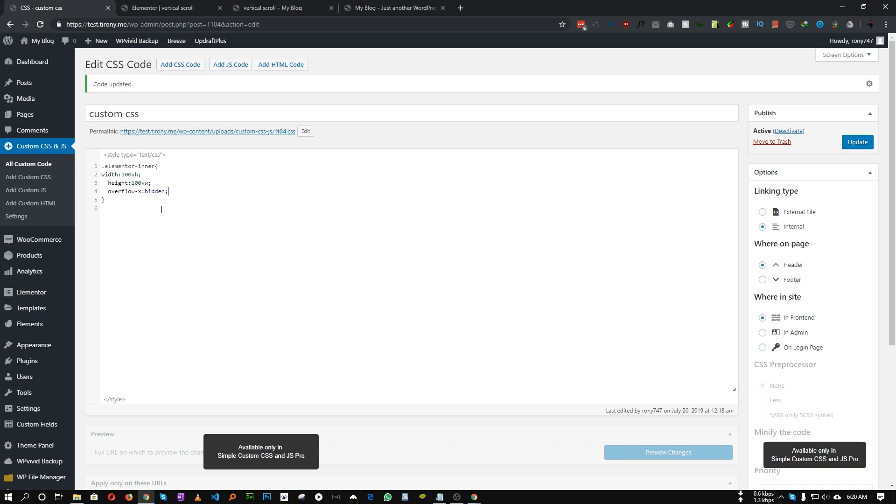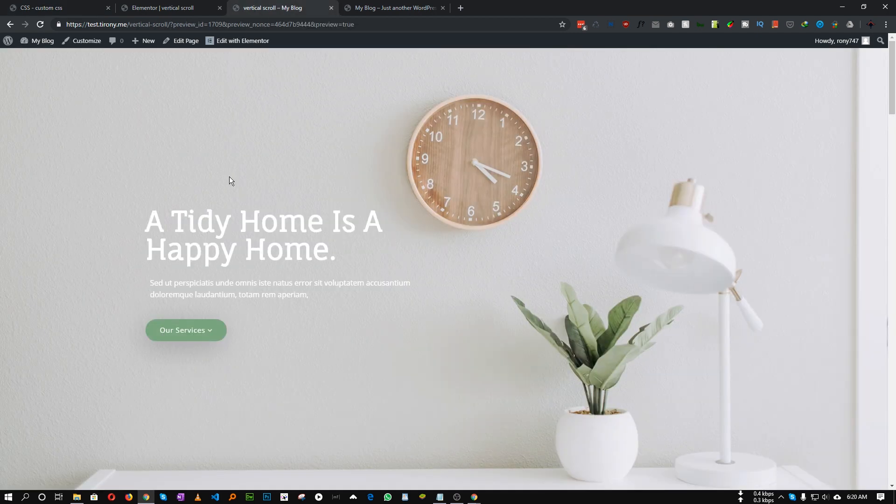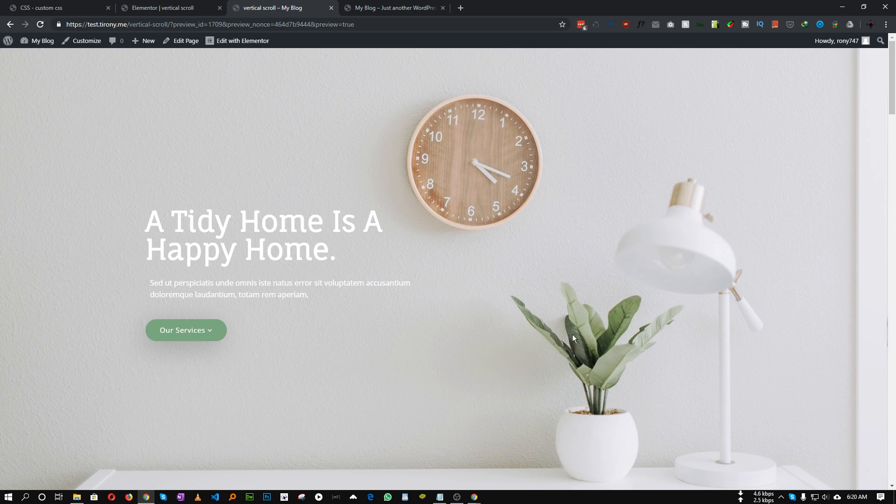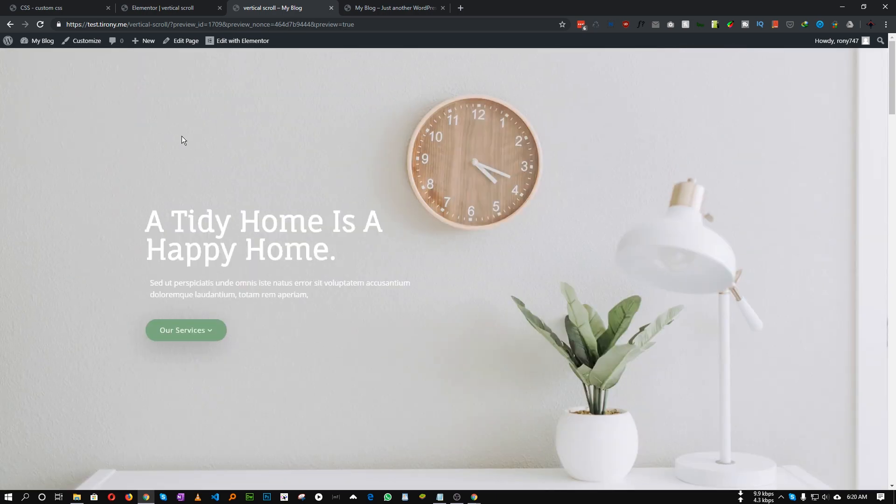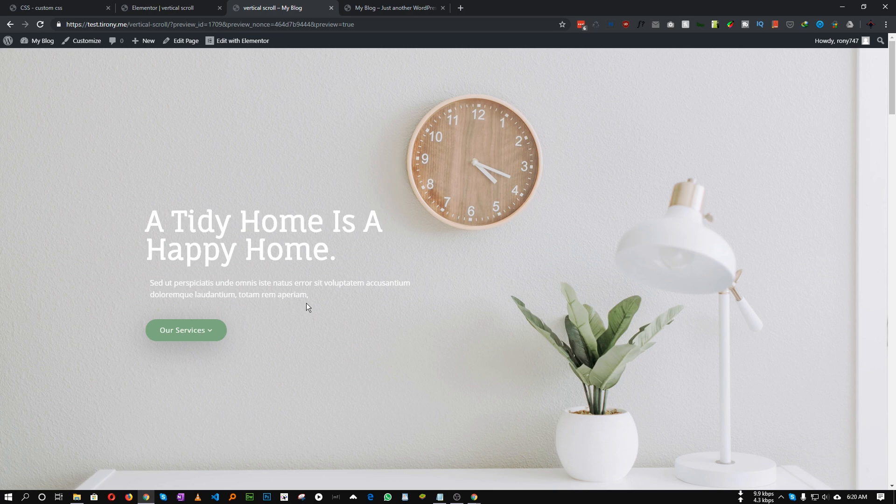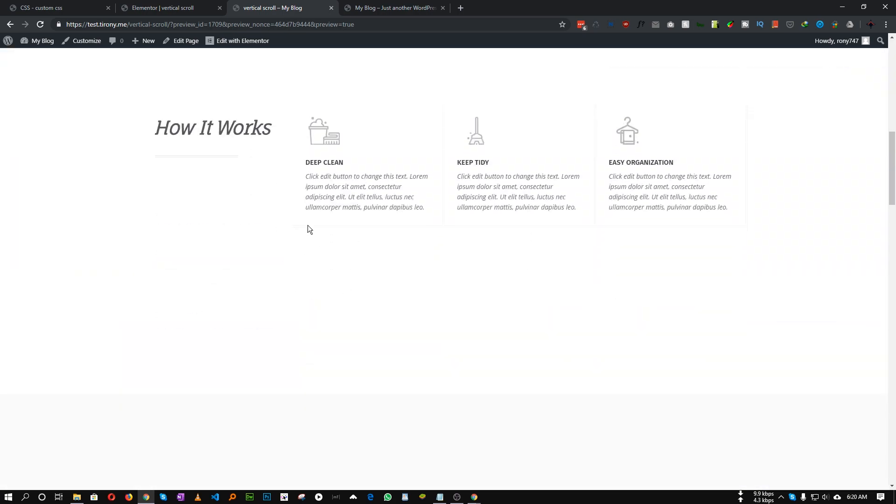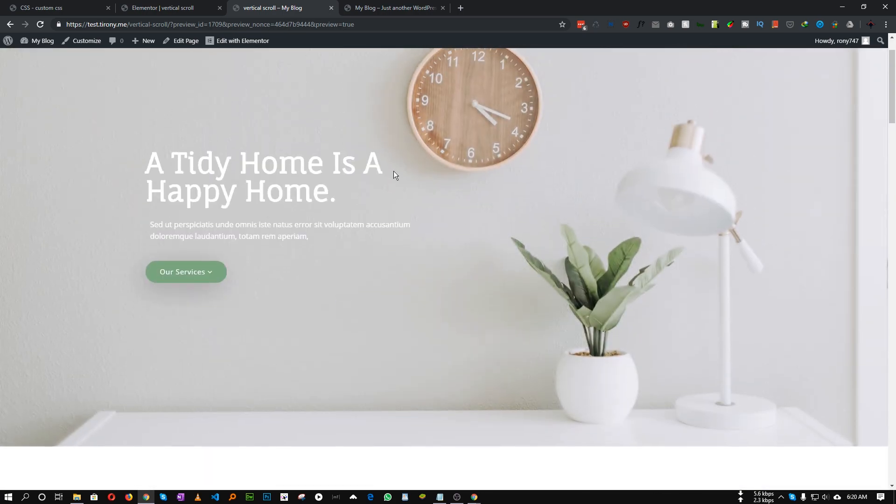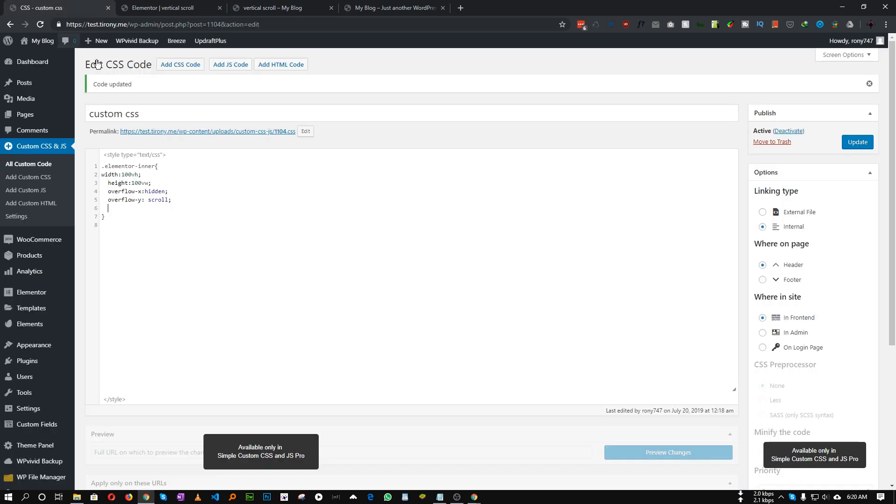And for the Y axis, the overflow will be scroll. Great. What we need to do is we need to rotate this to 90 degree or minus 90 degree, so that each of this content, this bottom content, goes on the right hand side not the bottom. So let's add this CSS transform properties and it will be rotate minus 90 degree.